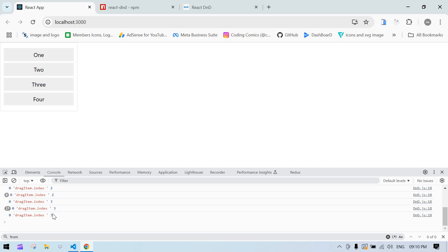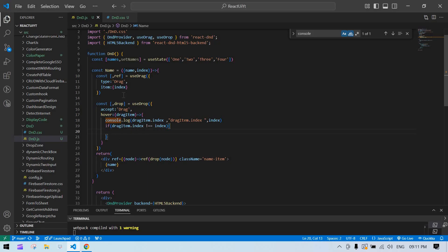Now we can see the value — I put item one at the end and the zero index changed to three. Zero, one, two, three. The item is now at the end. The index is getting modified but the view is not yet updated — we'll fix that next.